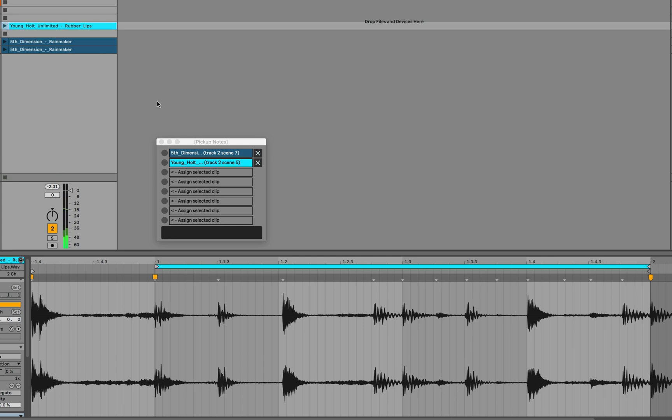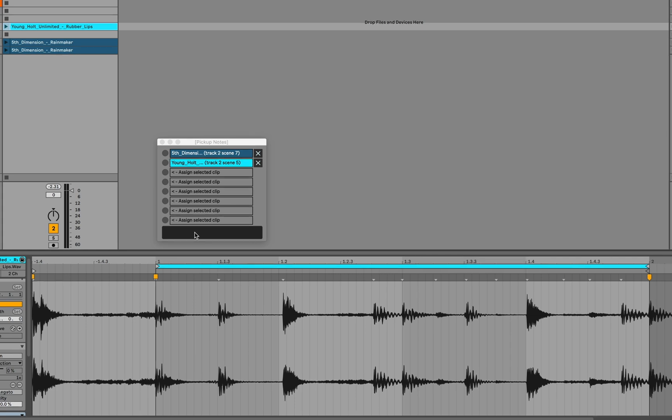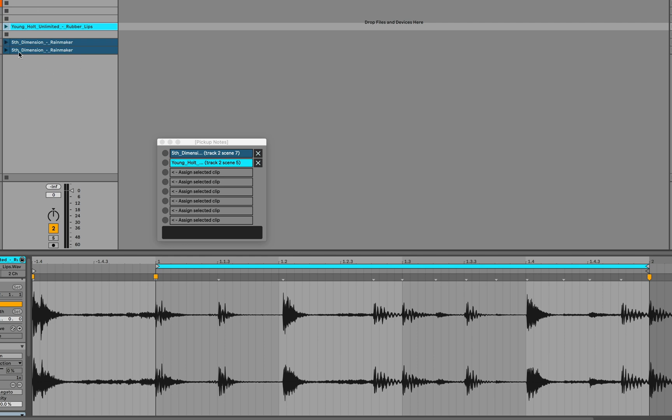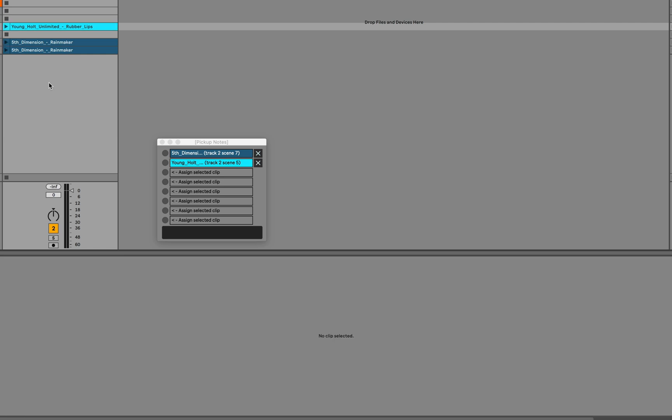And the clip begins now on Live's beat four. So there's a couple of things that you need to think about when you're using this device. If the transport is not running and you start a clip, the clip will begin immediately and on the downbeat. And this is not what we want. So in order to use this device, the transport needs to already be running when you launch a clip. It's very different from the way that we're used to thinking about how Live's launch quantization works.